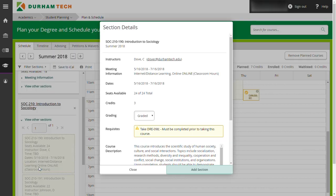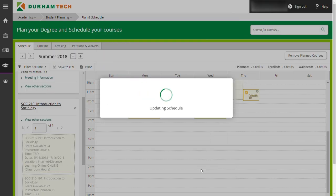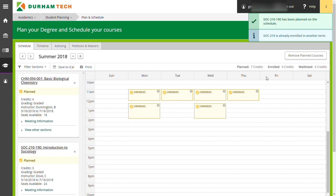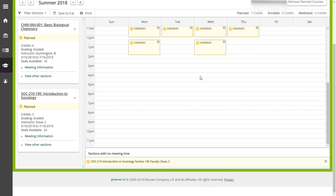In this case, this section of SOC 210 was an online course. Since it is online, it has no meeting time and is listed at the bottom of your schedule.